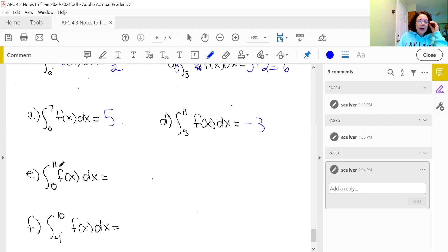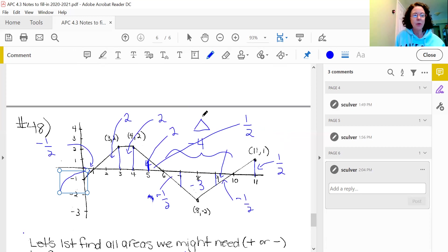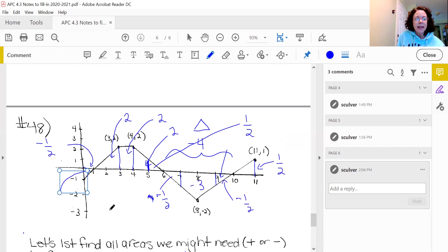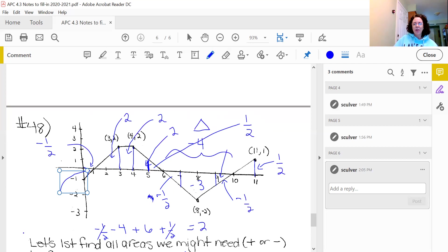Going from 0 to 11, they're just asking us to add all the areas. Adding the negatives: negative one half, negative one half, and negative four. Adding the positives: positive six and positive one half. The negative one half and positive one half cancel. Negative four plus six gives the integral from 0 to 11 as an area of two.